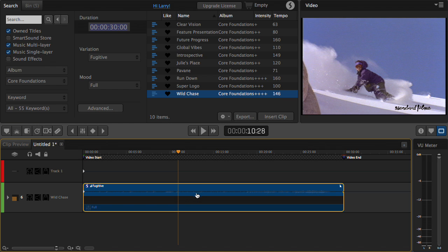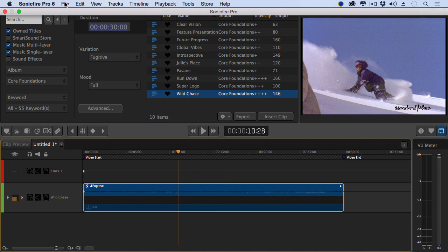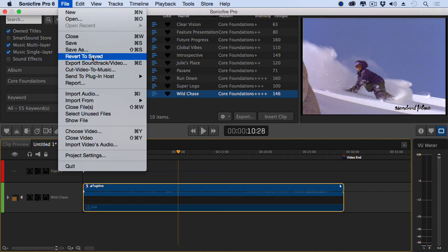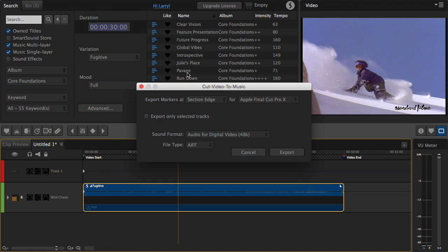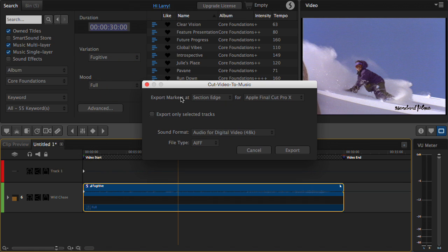To do this, select the clip, go up to the menu at the top — the File menu — and say Cut Video to Music. It opens up a dialog. We can export markers at the section edge, which is the major beats within the music, or the block edge, which is a much finer resolution, or even down to the beat. For this first example, we'll work with Section Edge.